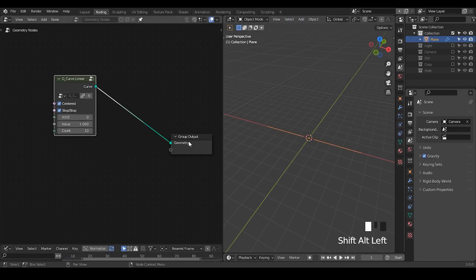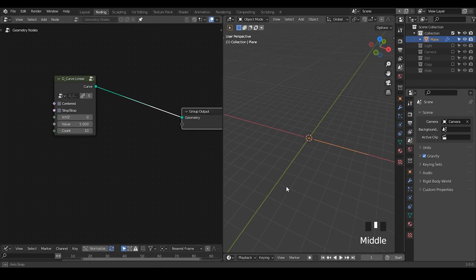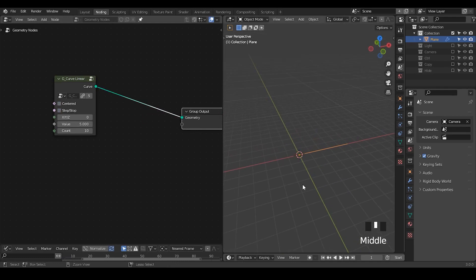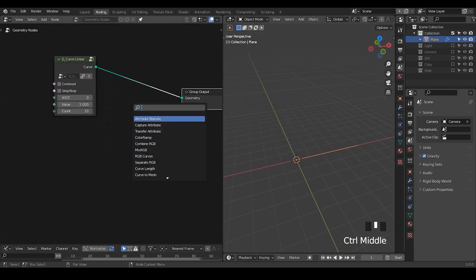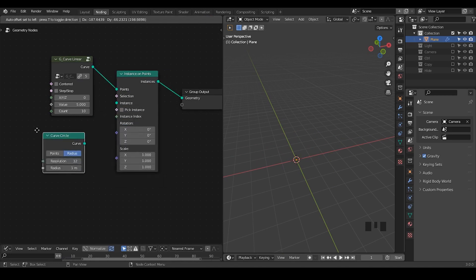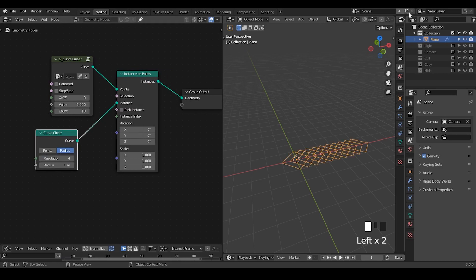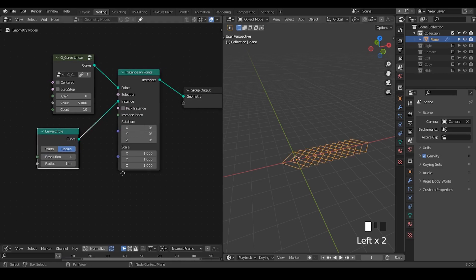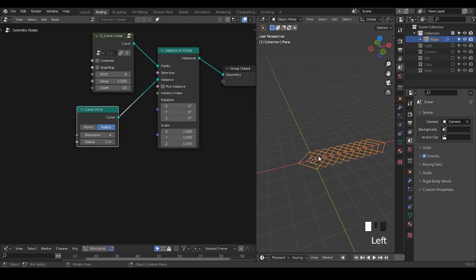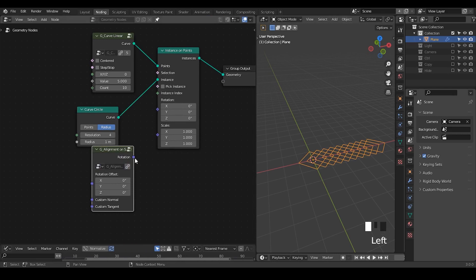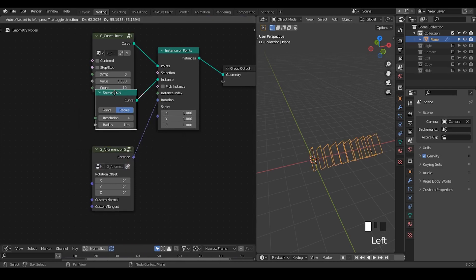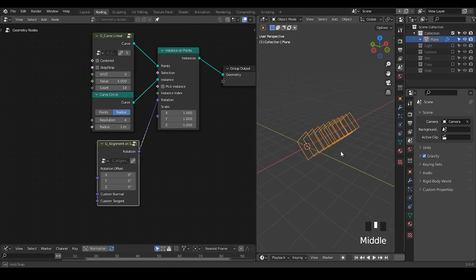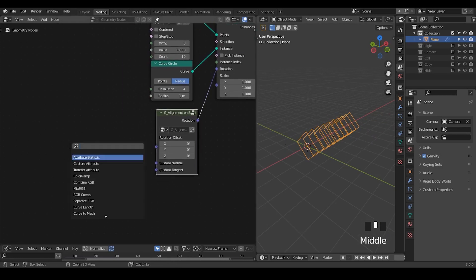So let's take a curve linear. Basically what we're going to do is very similar to what we have done in DNA tutorial. So let's take a instance on points, take a curve circle. Take the resolution to 4 and plug that to instance. Later I need to align all this kind of circle properly. So let's take the align Euler to spline. So we take the rotations.